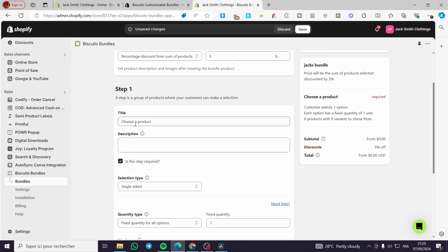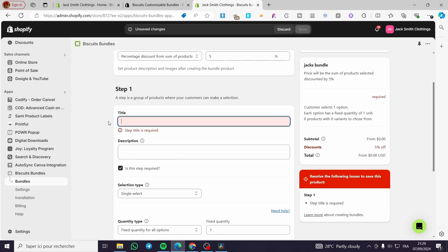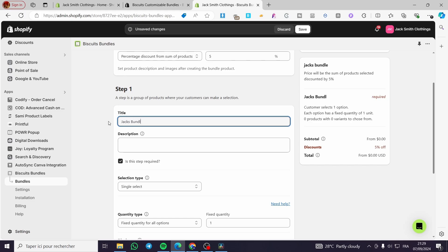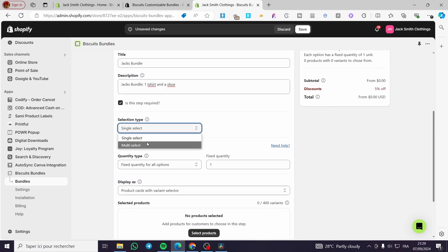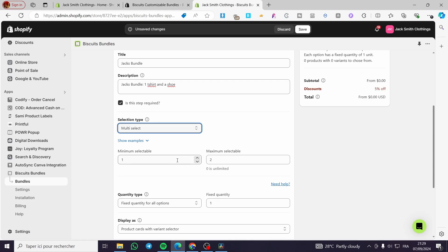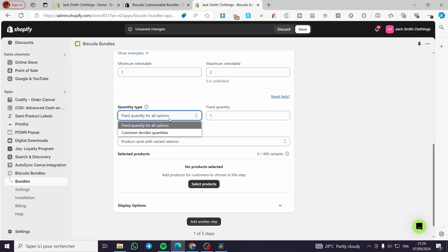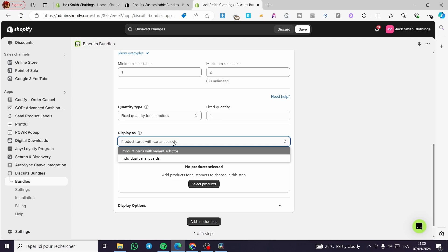For the description, I'm going to put here 'one t-shirt and a shoe'. For the selection type here, we are going to put multi-select. Go ahead and choose multi-select, with minimum selectable set to one. For the quantity, we are going to choose a fixed quantity for all options. And for the display, we have the individual variant card or the variant selector.